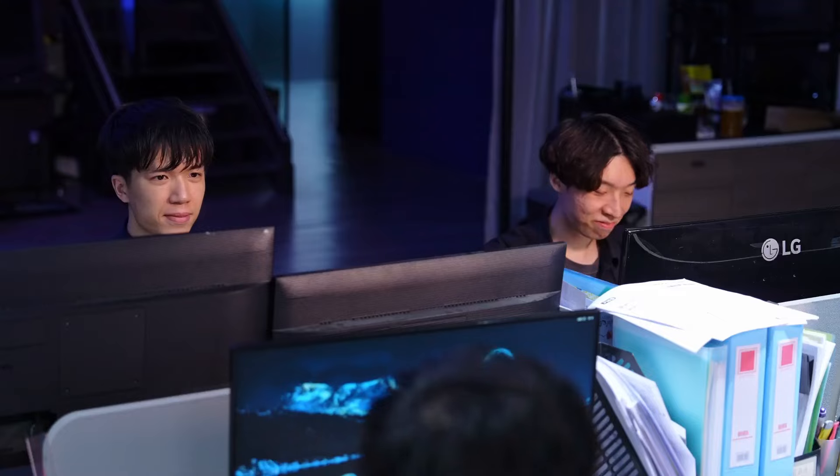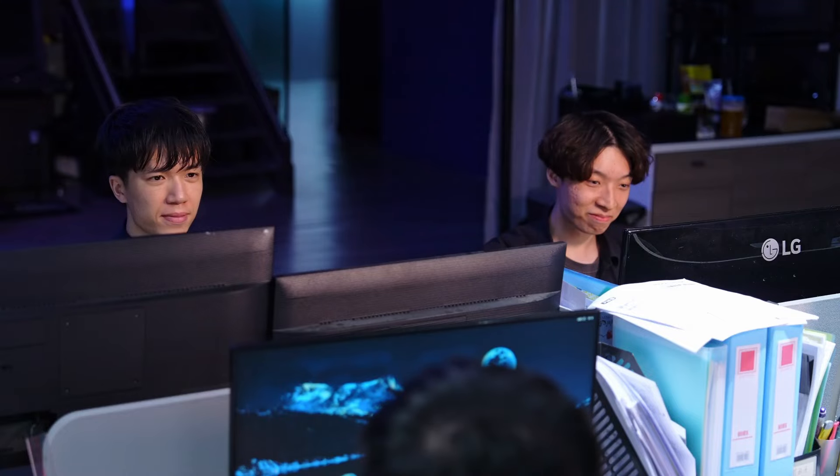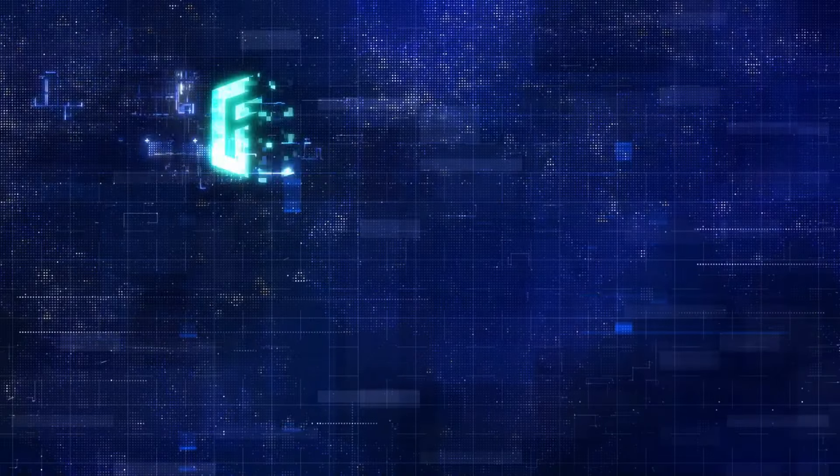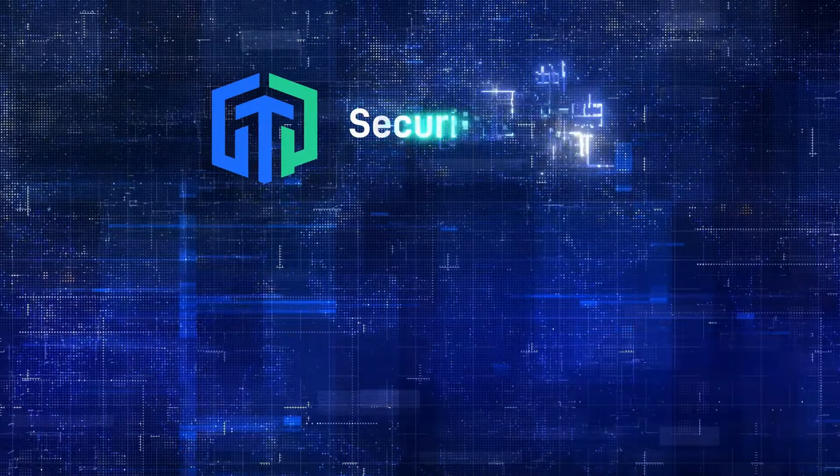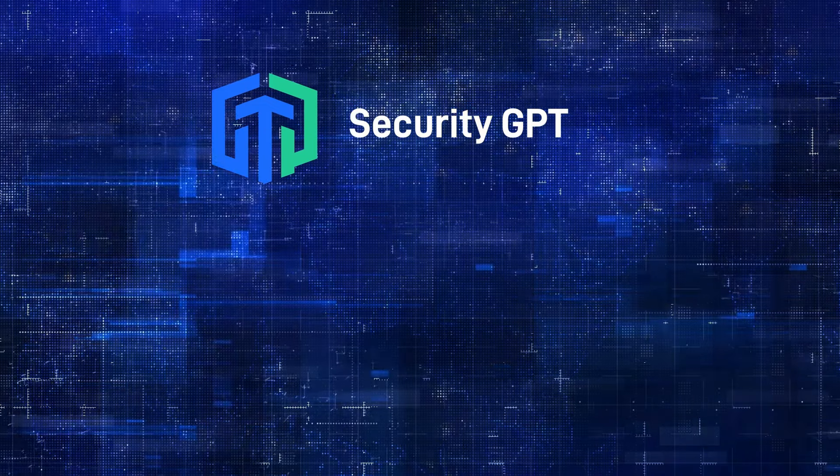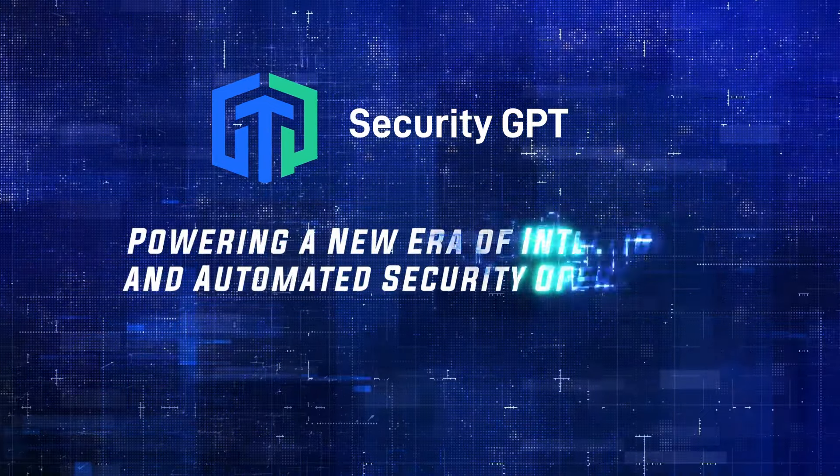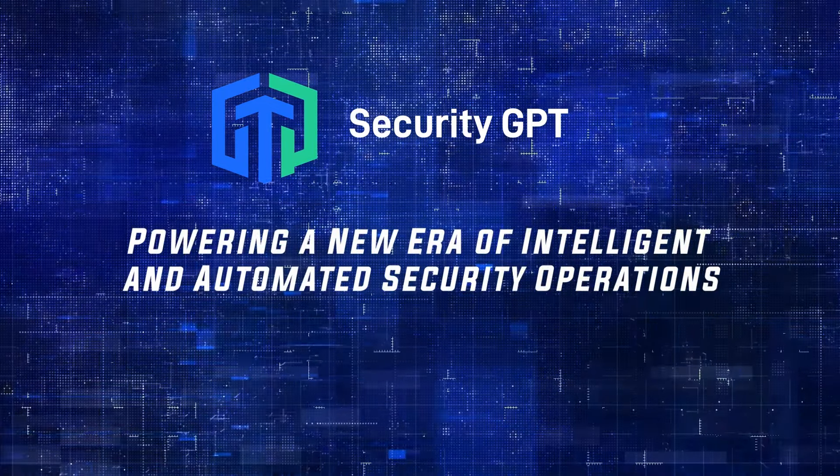Sangfor Security GPT: powering a new era of intelligent and automated security operations.